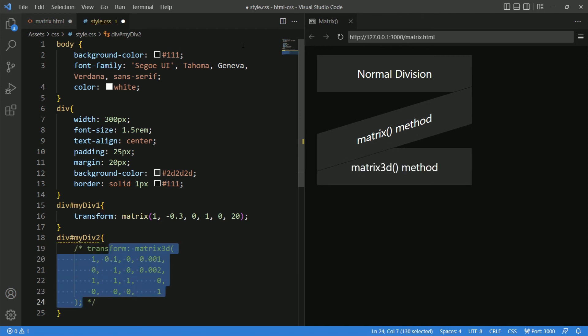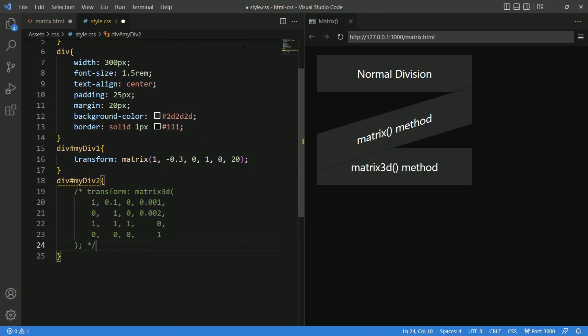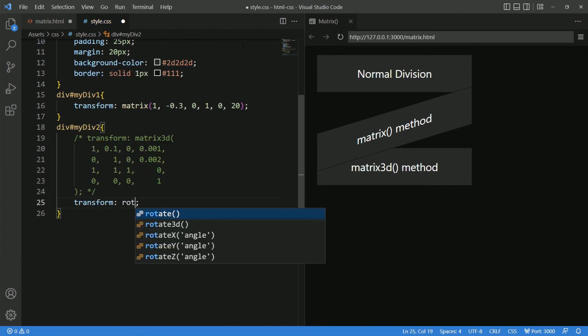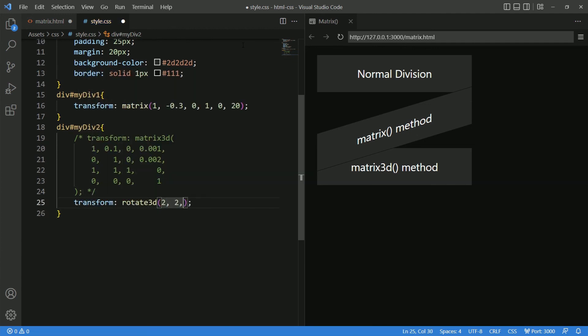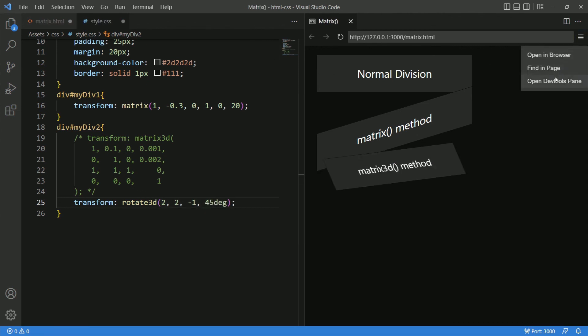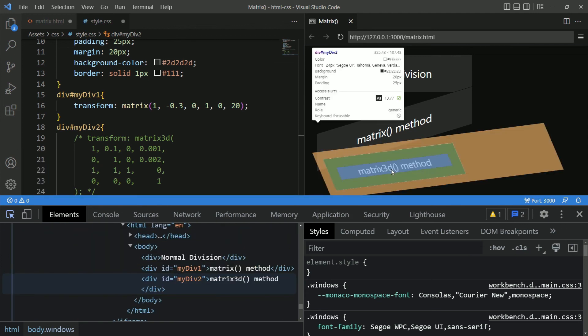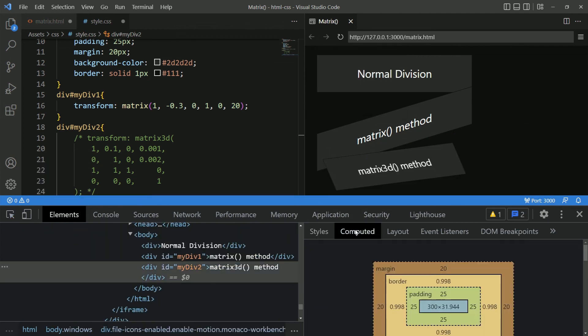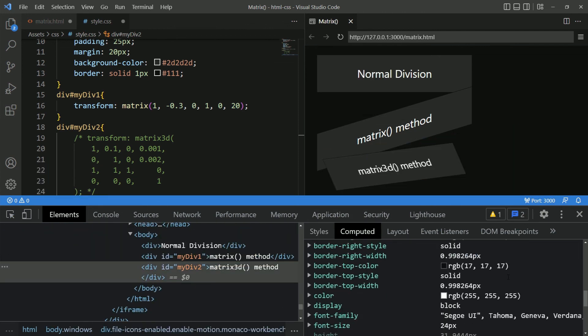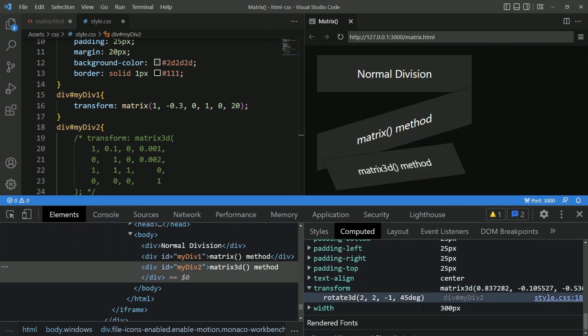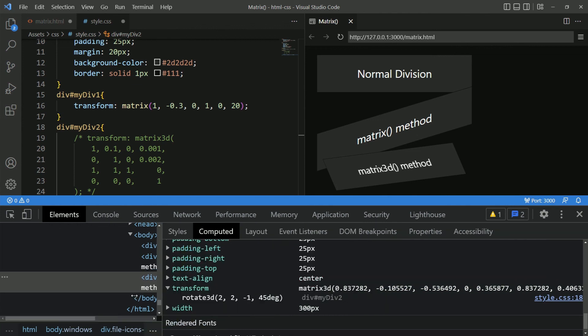For example, if I comment on this matrix 3D and apply Rotate 3D instead. And when I open the dev tools and inspect the division 3, in the computed section, you can see the matrix 3D being displayed.